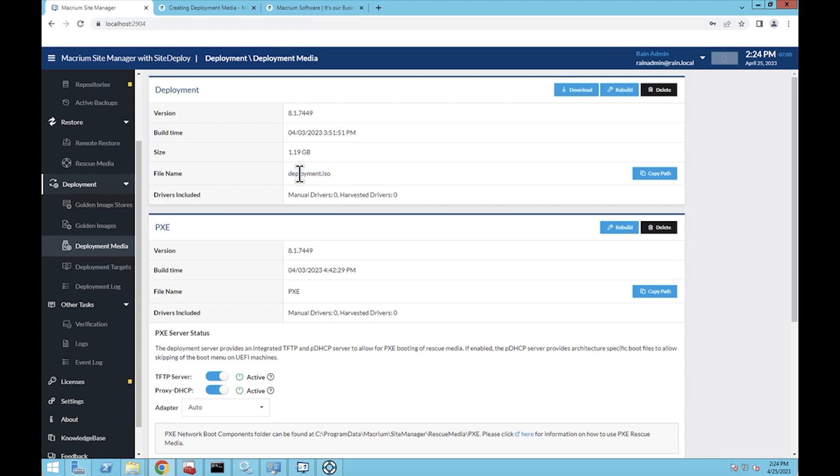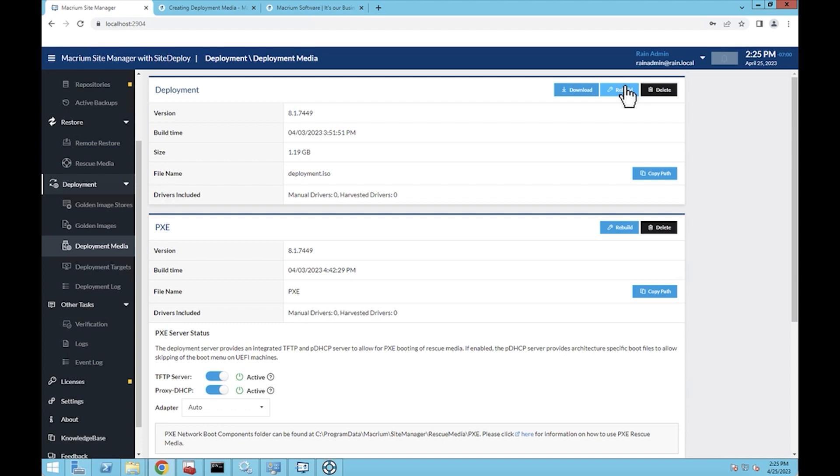I've already created mine, but there's a variety of scenarios where you might recreate yours. You'll have a rebuild button when you first come in here to build your media. You'll click this and it will pull the drivers out of the machine that you're working on and create the deployment media.